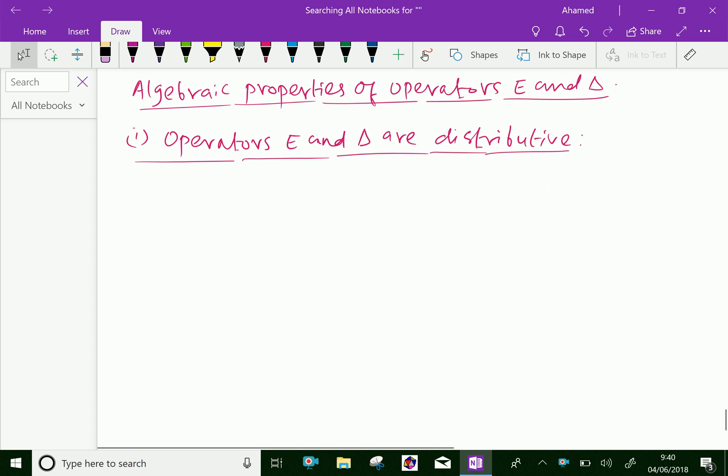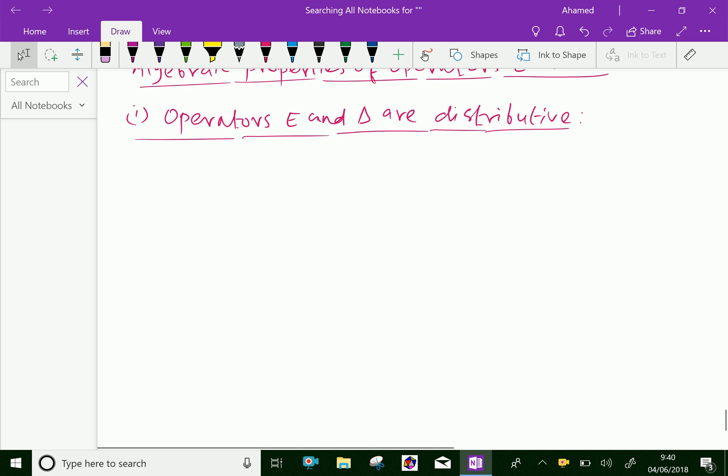First property: operators E and delta are distributive. Let us prove it.